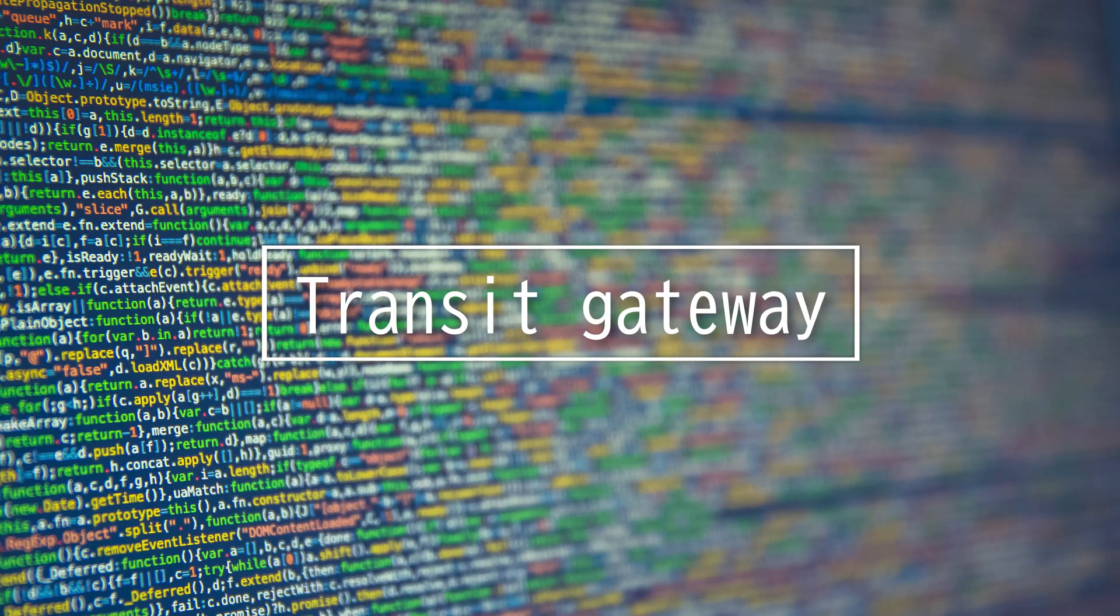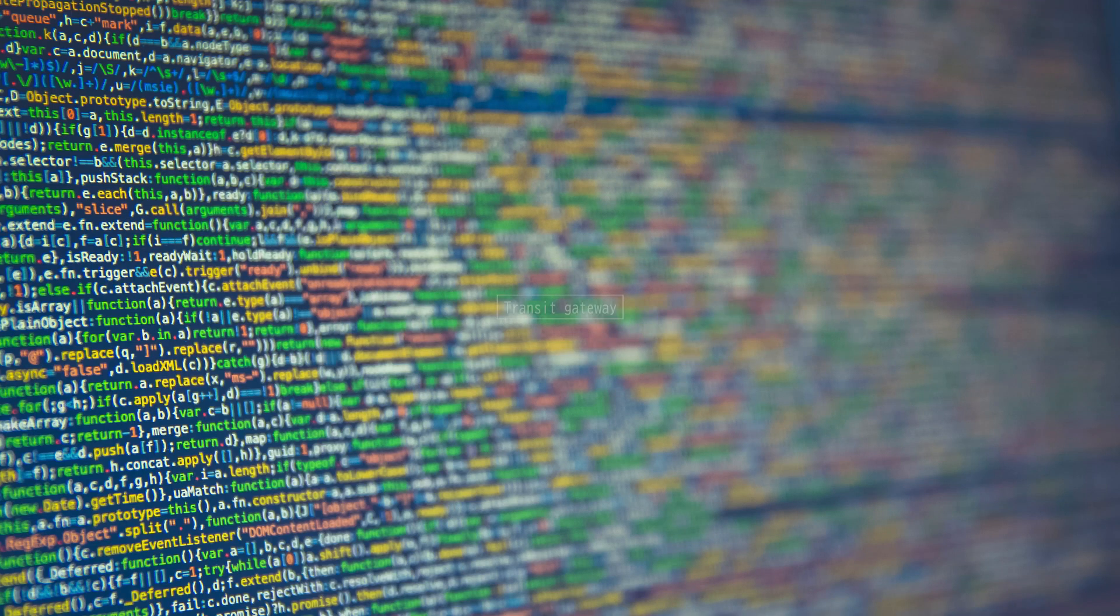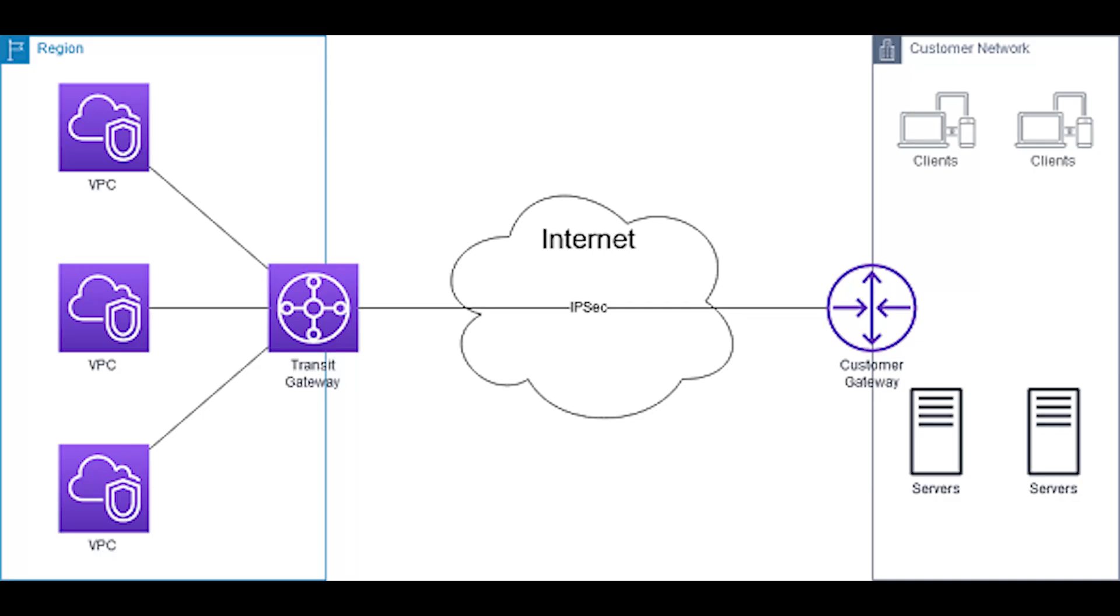This video is on Transit Gateway. A Transit Gateway is a network transit hub that you can use to interconnect your virtual private clouds and on-premises networks.